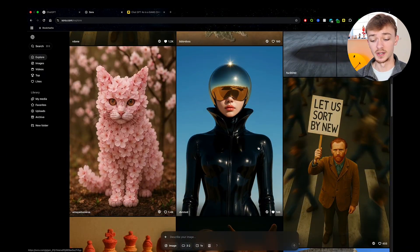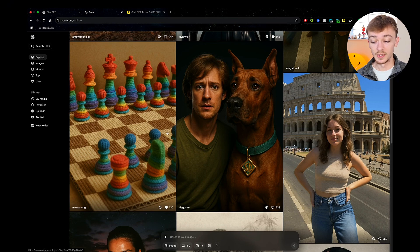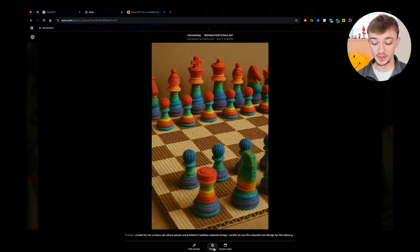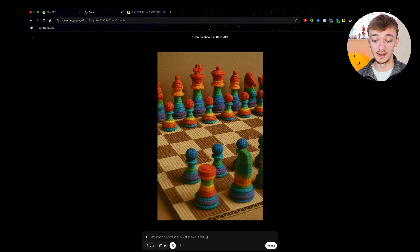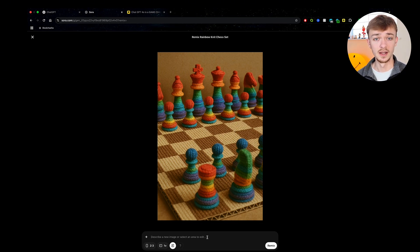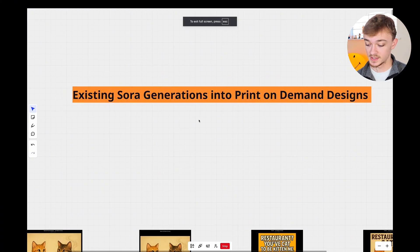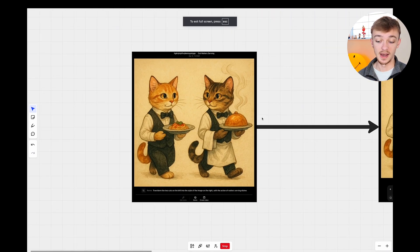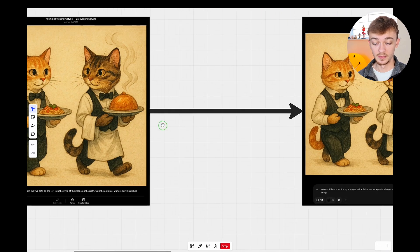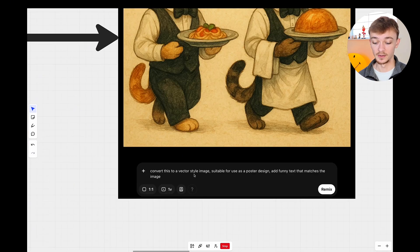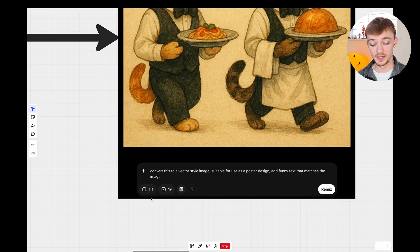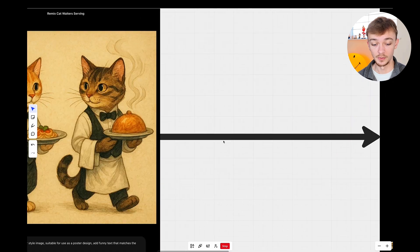To take an existing Sora generation and turn it into a print-on-demand design, click on it, click the remix button, and put a clever prompt in. I've already generated three different examples so I can show you the kind of prompts I'm using and what works. I found this image of two cats in a restaurant, and I used the prompt: convert this to a vector style image suitable for a poster design, add funny text that matches the image. You can also change the aspect ratio here.